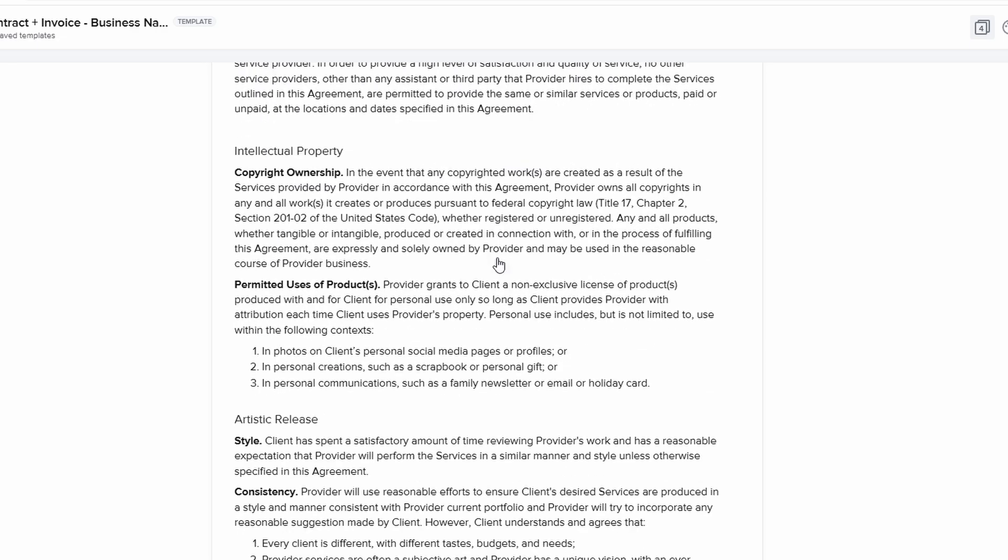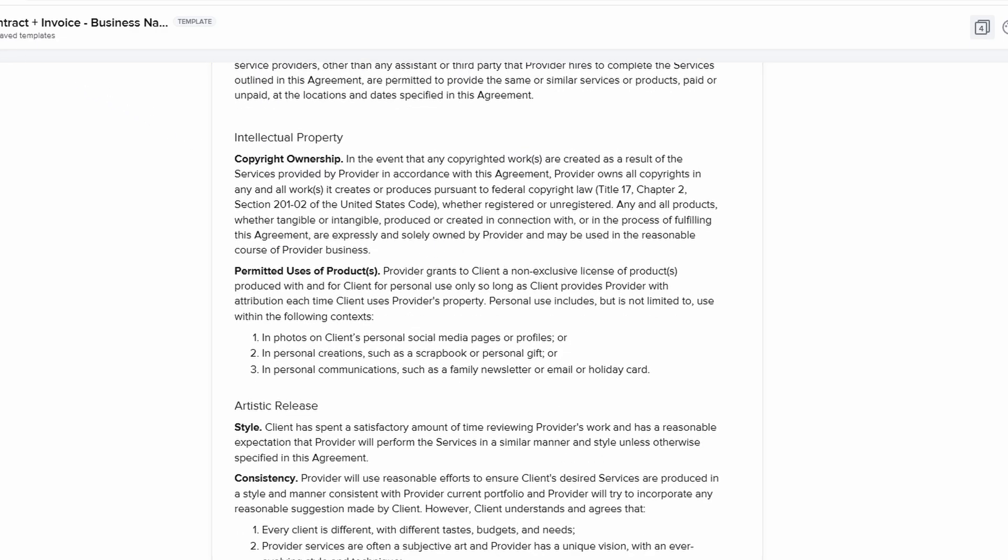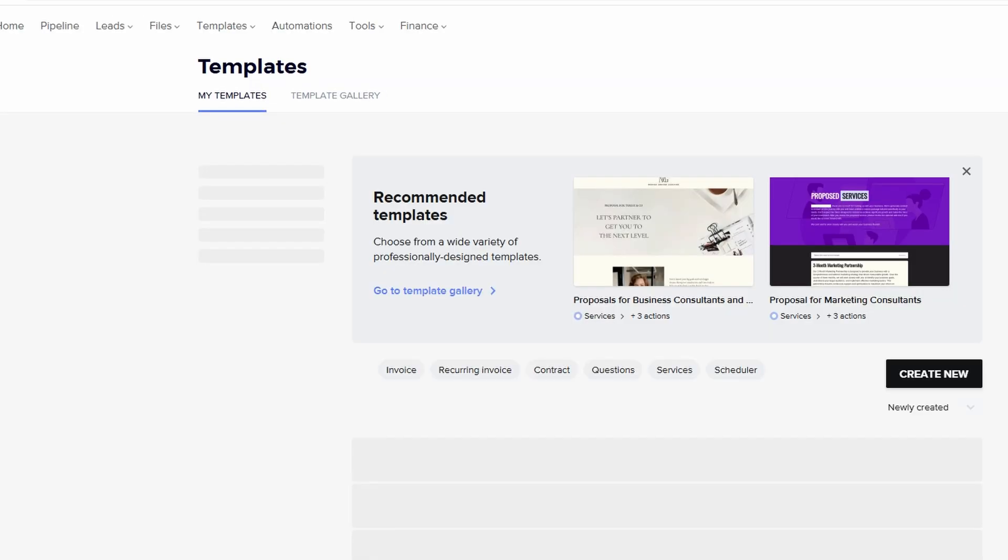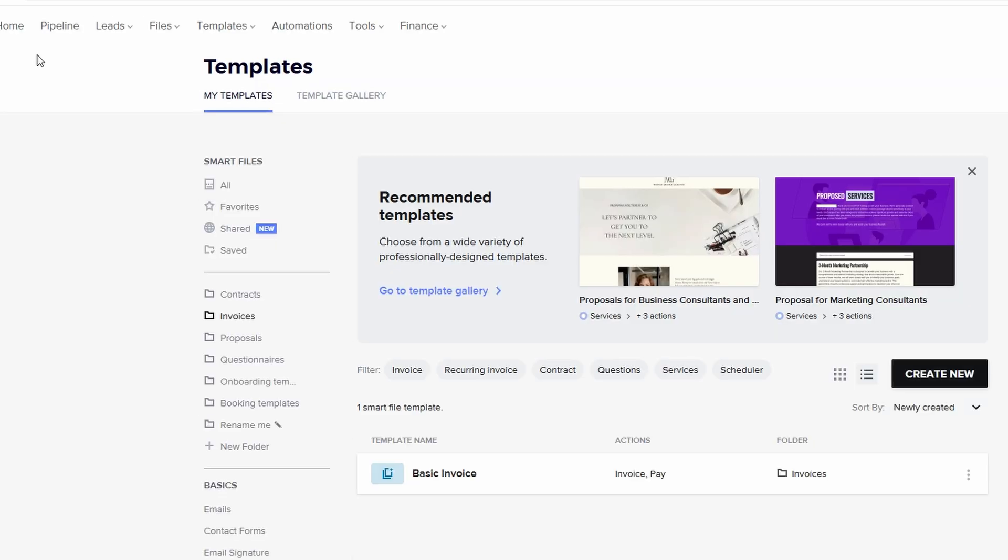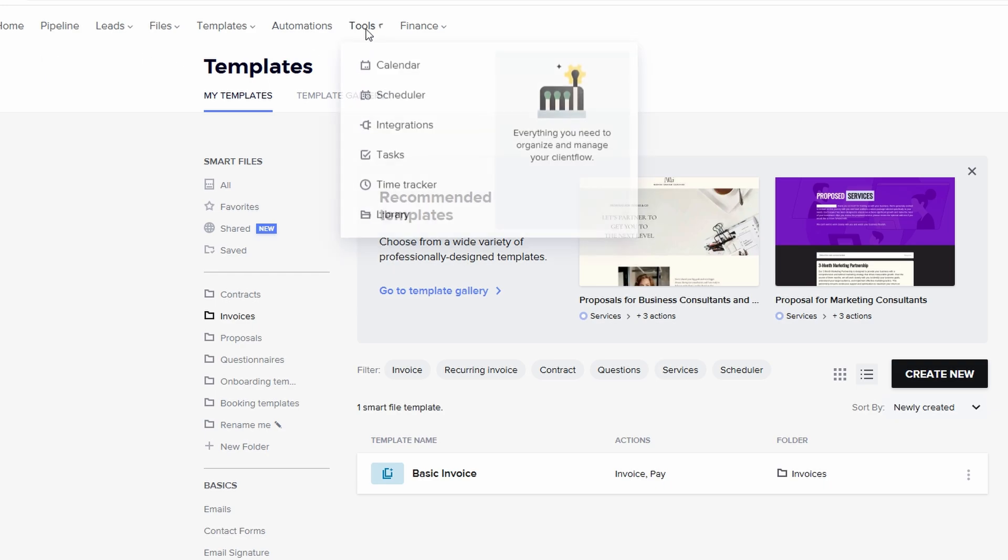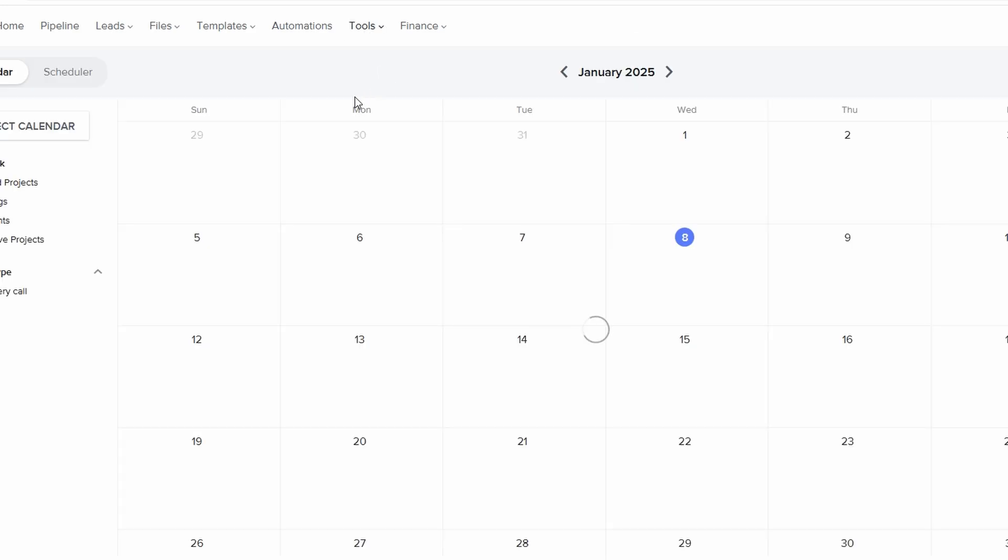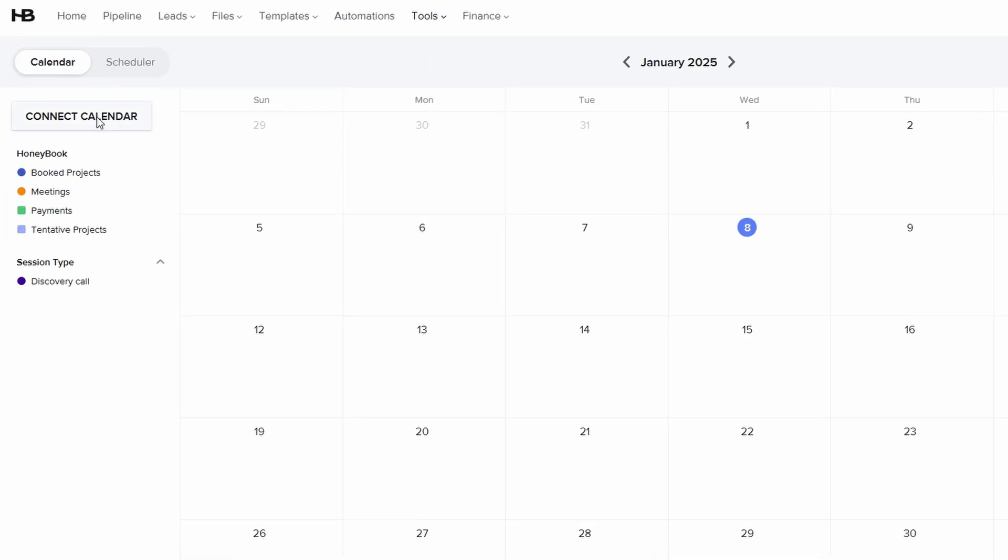Once your templates are ready, sync your calendar with services like Google Calendar or iCloud so that you can keep all your appointments, meetings, and events in one place. This ensures that you never double-book yourself and that you always have a clear view of your schedule.